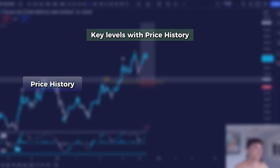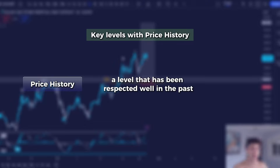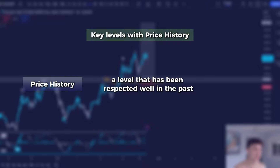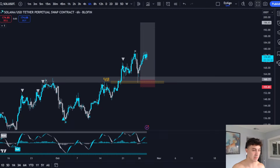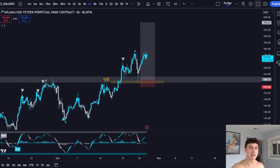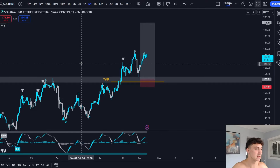Price history means a level that has been respected well in the past. A key level is not just any support or resistance level — it is a level that has been respected well in the past. This just makes sense: if a price has been respected 20 times in the past, odds are that price is going to react from this level once again.